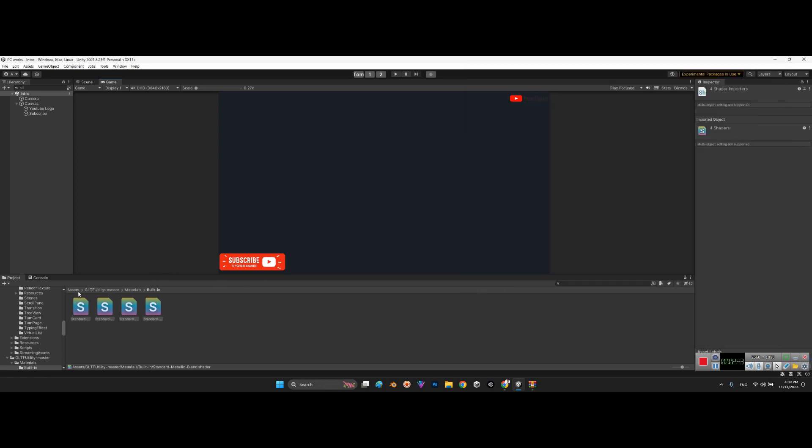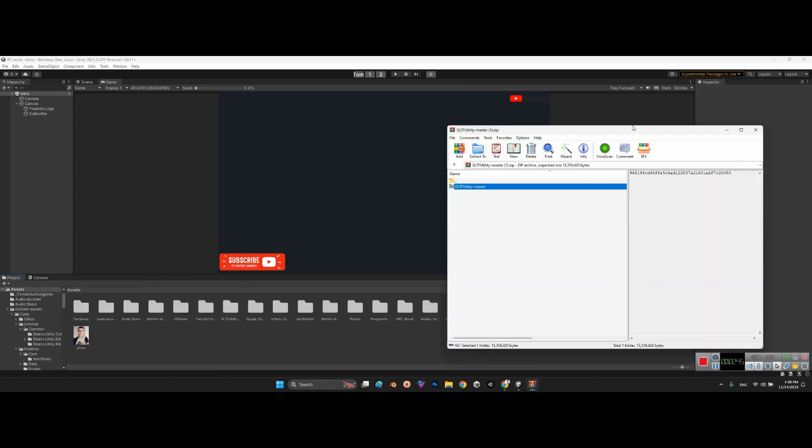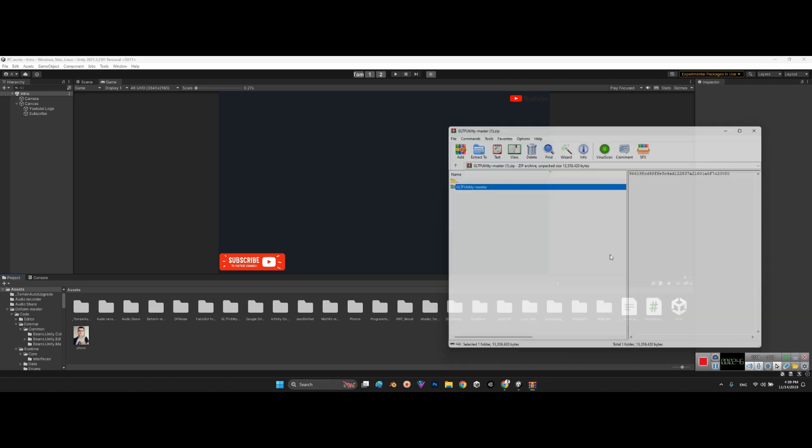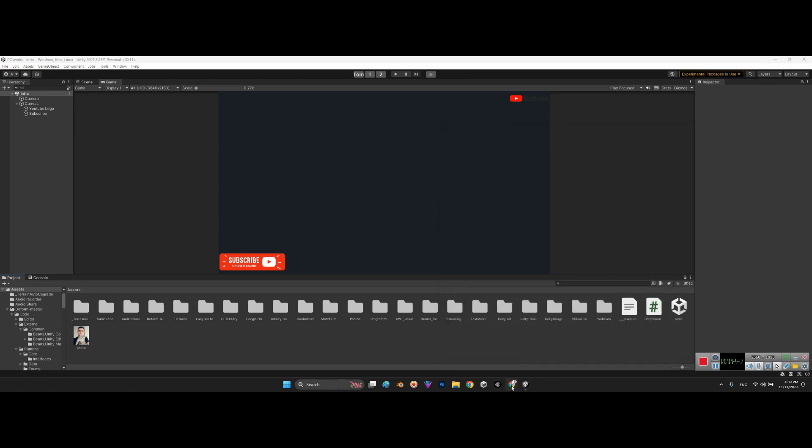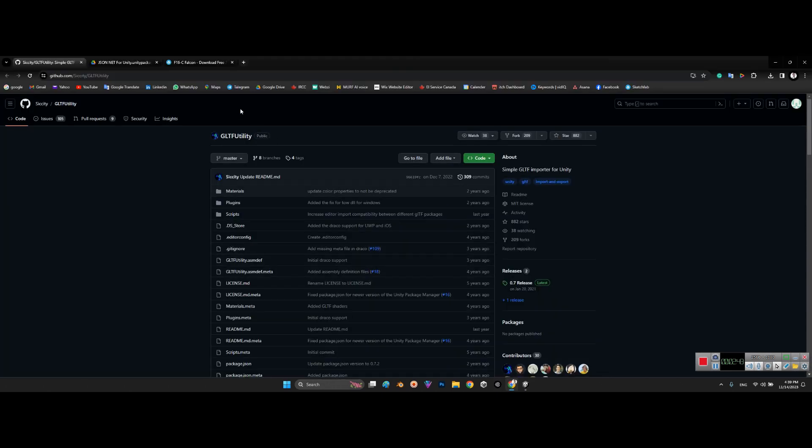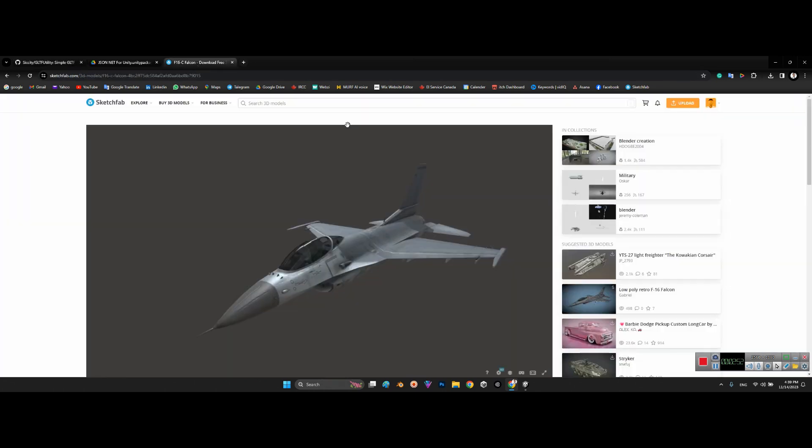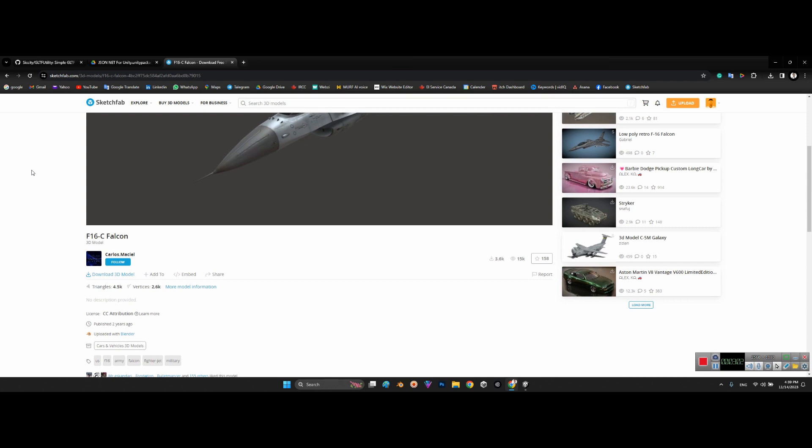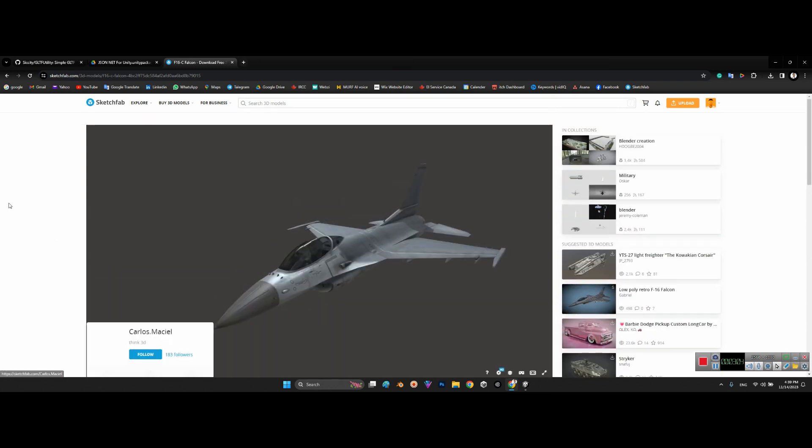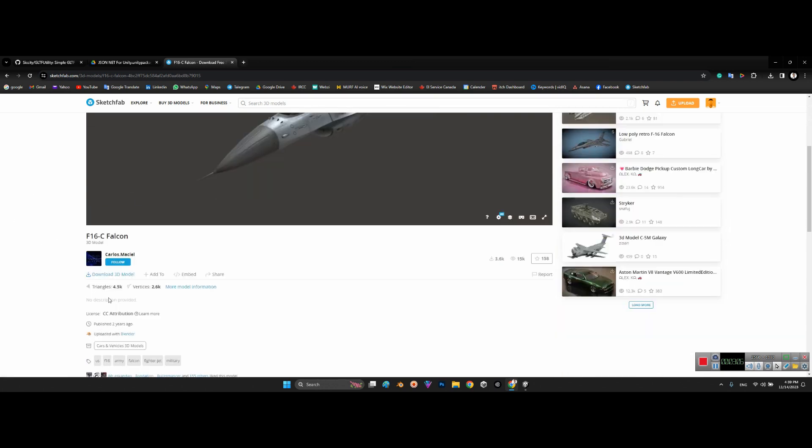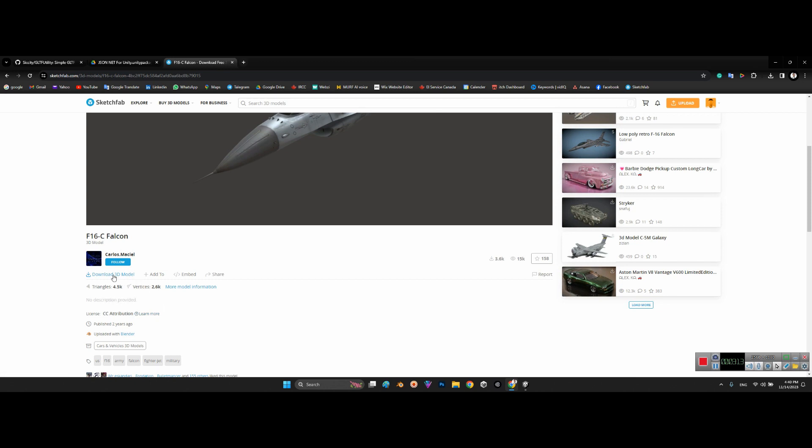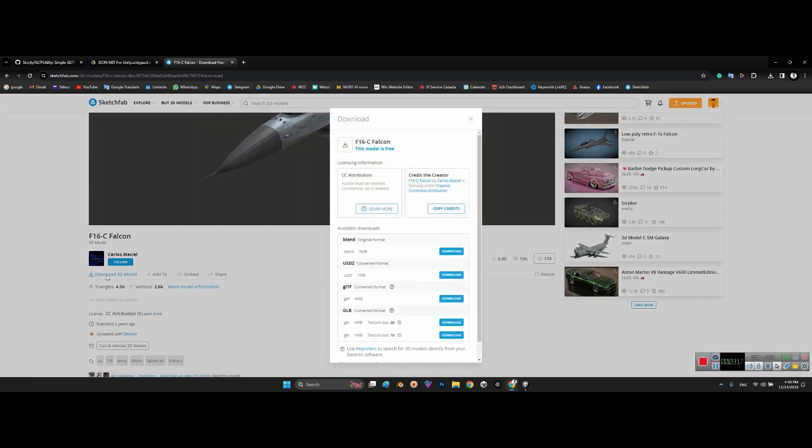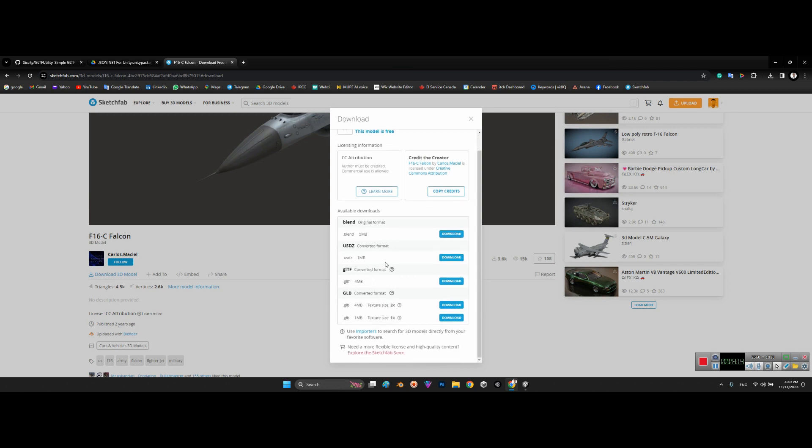You just need to go somewhere you can download the GLT file, for example Sketchfab website. It is a very common website to download or purchase 3D models. Look at this—some of them are free and they don't have any restriction or license. It is free to use and you just need to click on here, download 3D models.